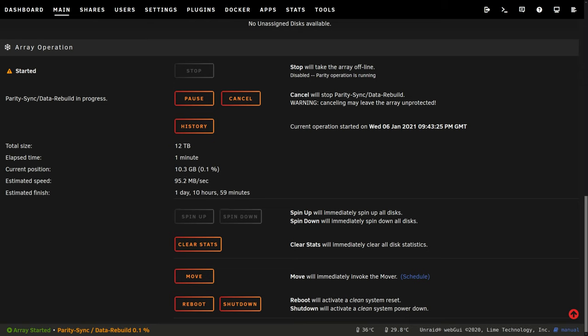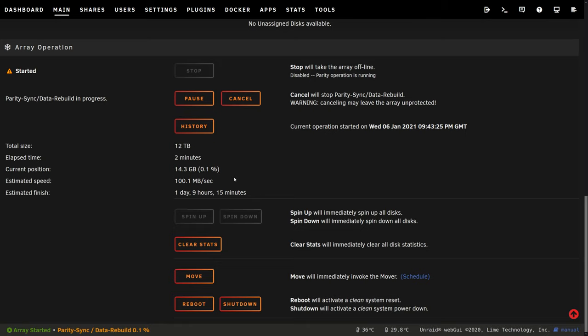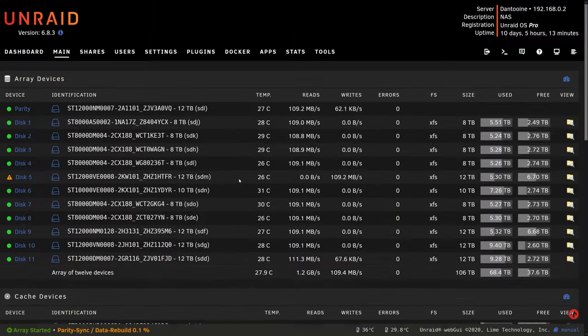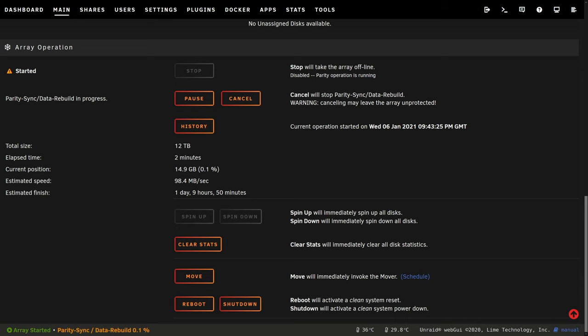But I know it'll go faster towards the end. So the speed is actually being limited by some of the slower drives in my array. So once it gets to its current position above the 8 terabytes, it'll start going much faster like 120-130 megabytes a second. And once it gets over the 10 terabyte section of this one drive, I'm probably going to see speeds of over 150-170 megabytes a second.